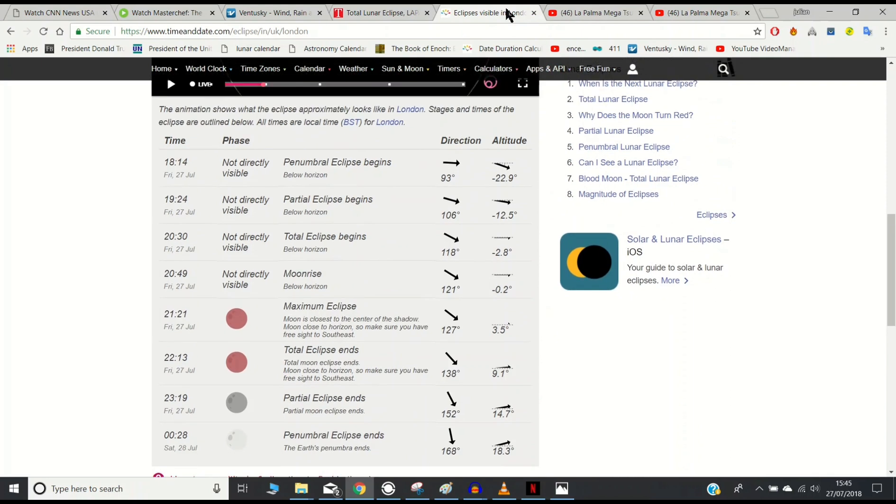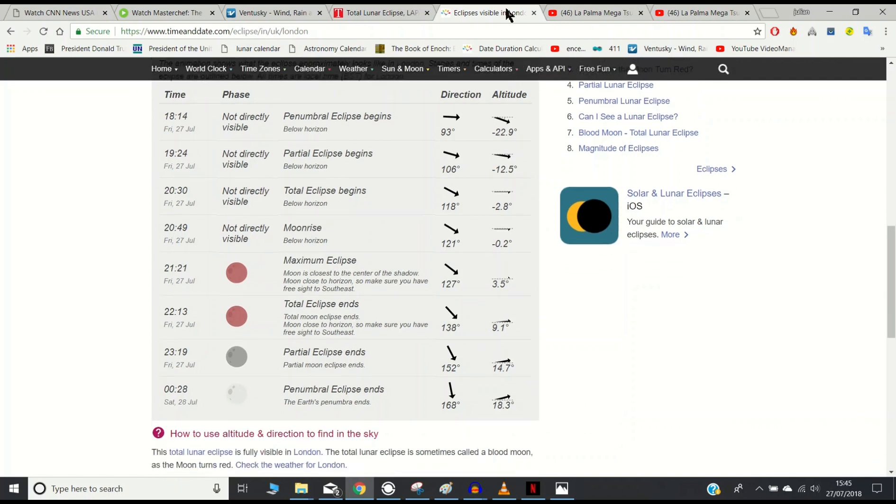Tonight it will occur, won't be able to see it, but it will occur at 14 minutes past 6. The eclipse will begin. We'll have maximum eclipse at 21.21 or 9.21 in the evening.